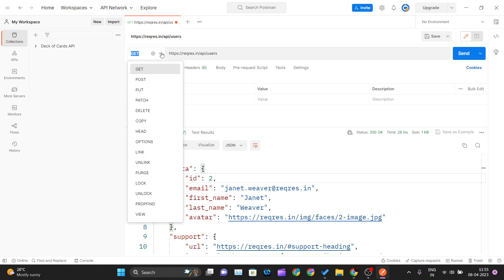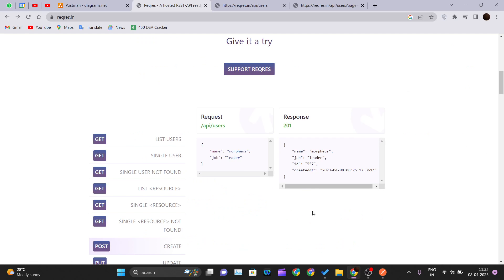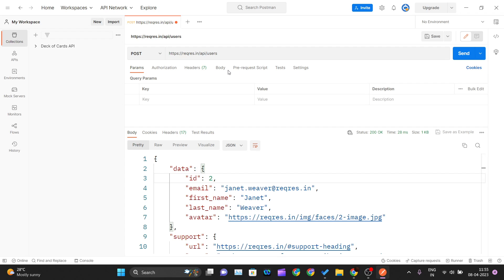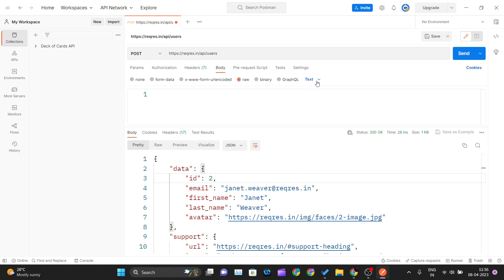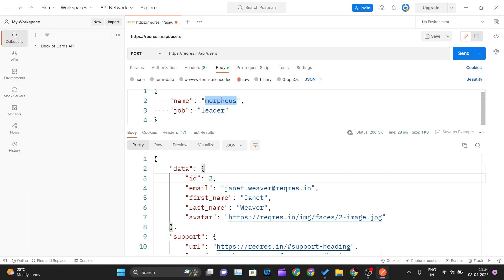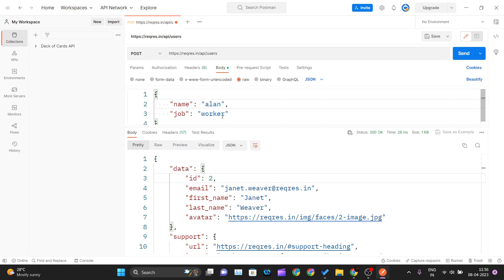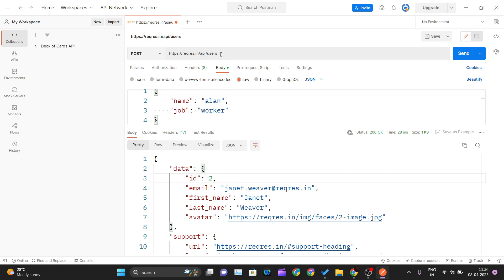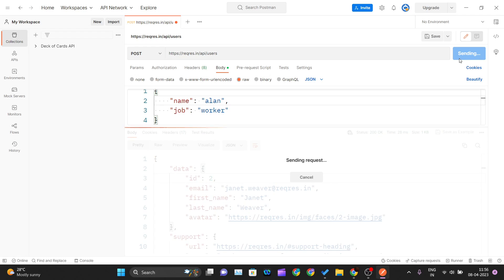Let me copy the URL, paste it into Postman, and change the method to POST. To pass the parameters — since this is a JSON object — click on Body, click Raw, and change the format from Text to JSON. Then paste in the JSON object. I'll set the name to 'Alan' and the job to 'worker'. This is the data I am passing to the API at this endpoint using the POST method.